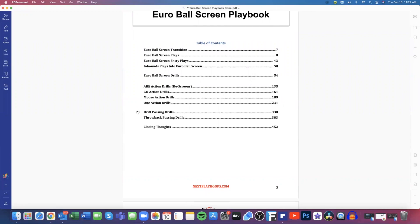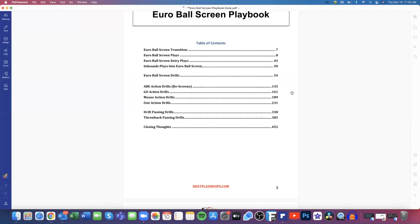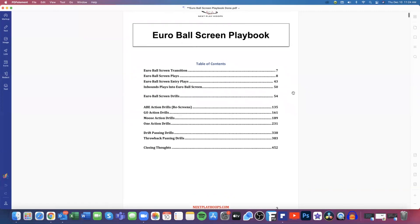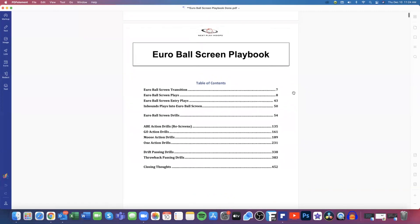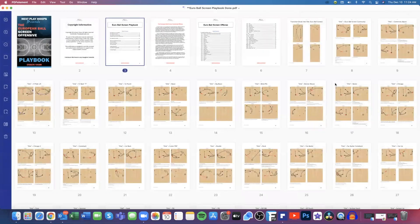And then we work on drift passing just in case we are rejecting the screen and driving baseline. So we got some drift passing drills and then we got some throwback passing drills too. Where if the tag man is tagging the role man, we want to make the proper reads. We want to teach our players how to look for the throwback pass on the lift option on the backside of our Euro ball screen offense too. So that's the table of contents. And let's go ahead and take a look inside the book now.